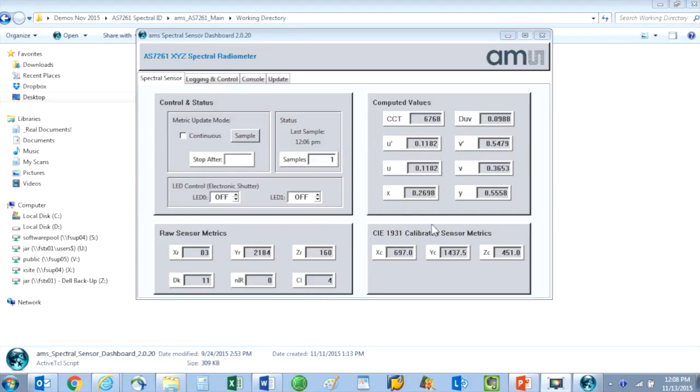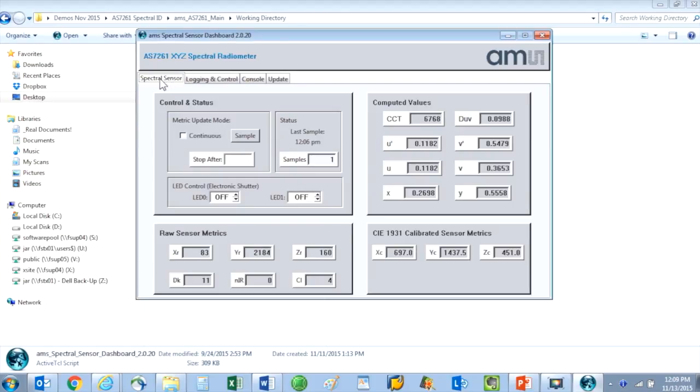The spectral sensor tab for the AS7261 is on the far left and that's where I can make spectral readings for XYZ and IR.